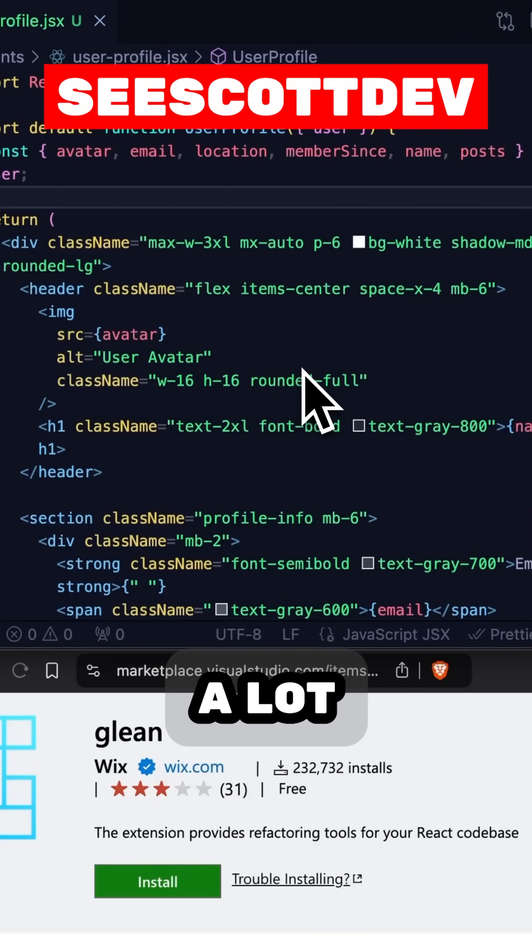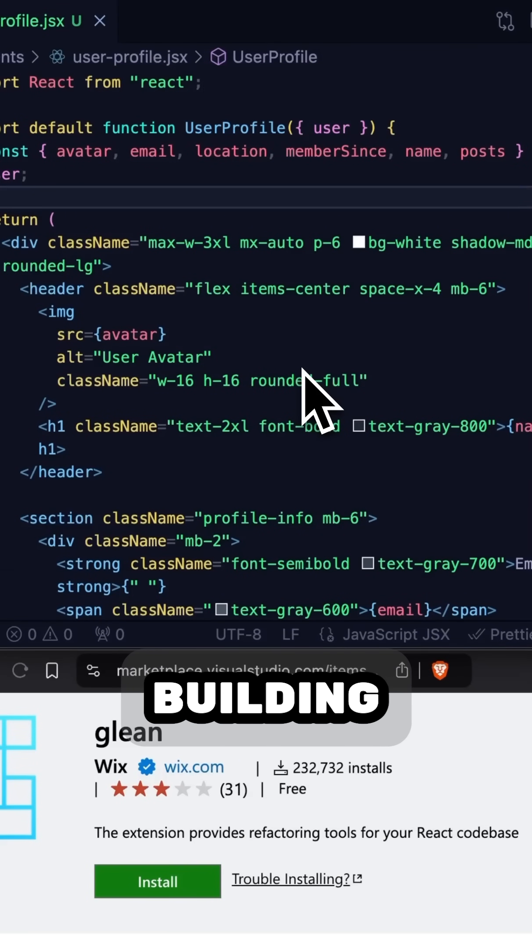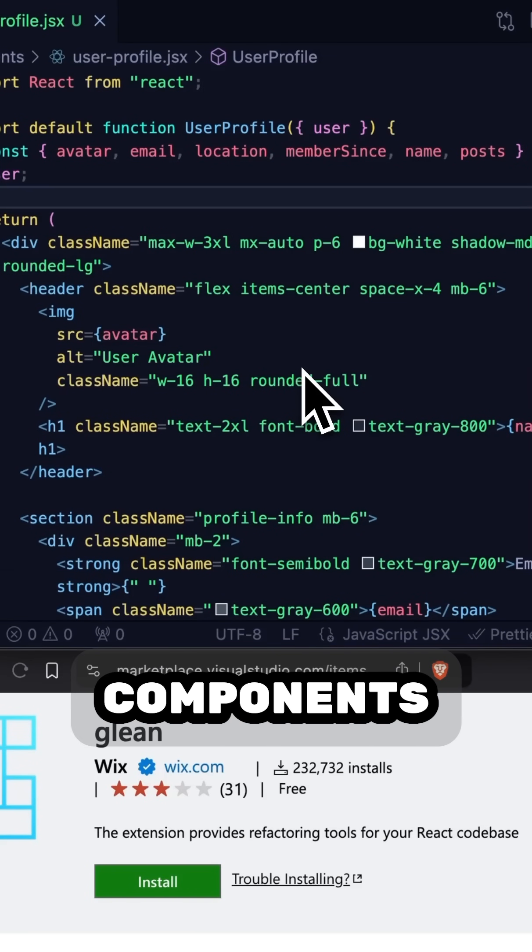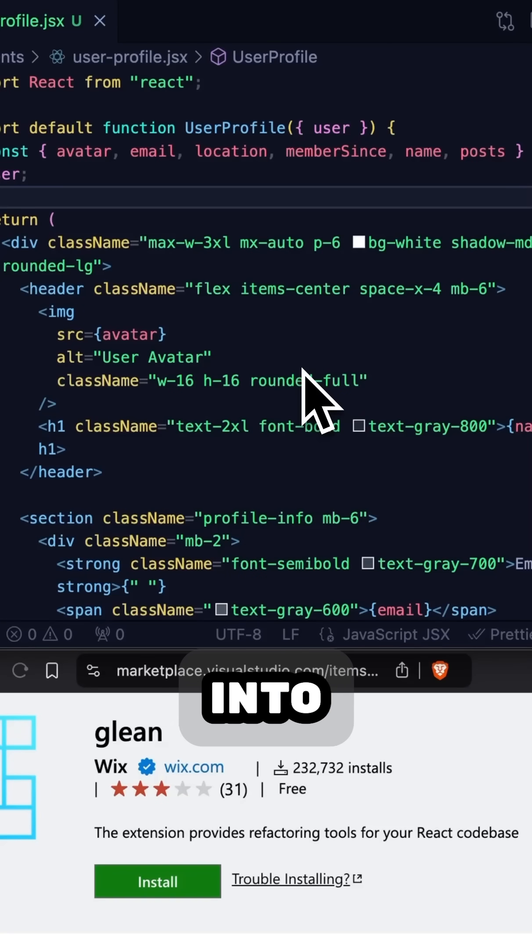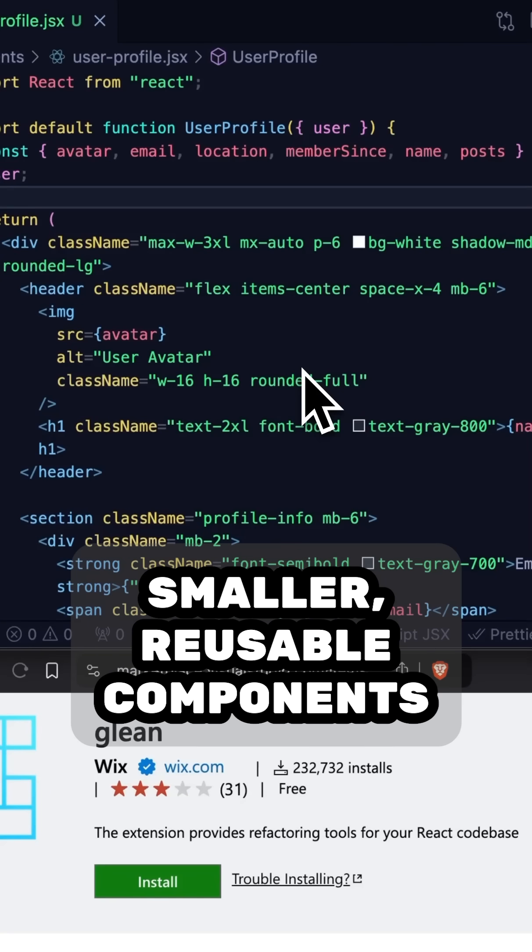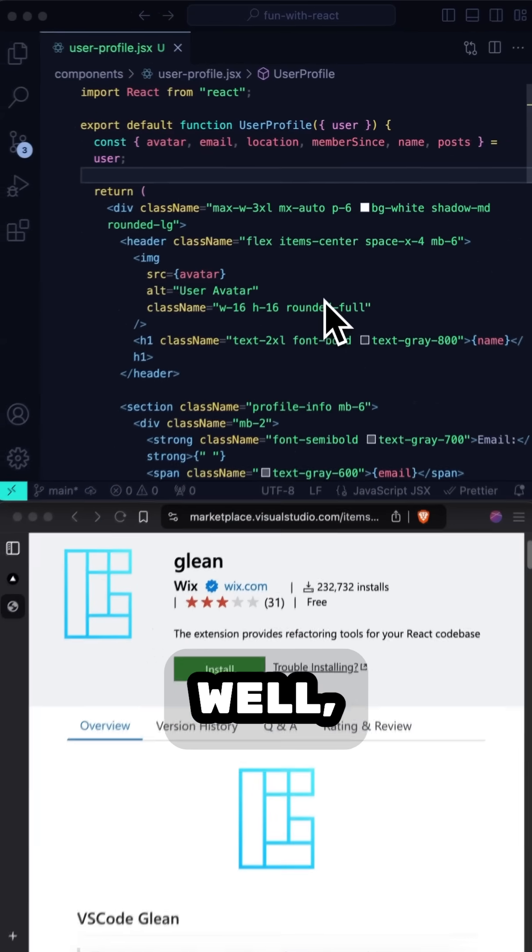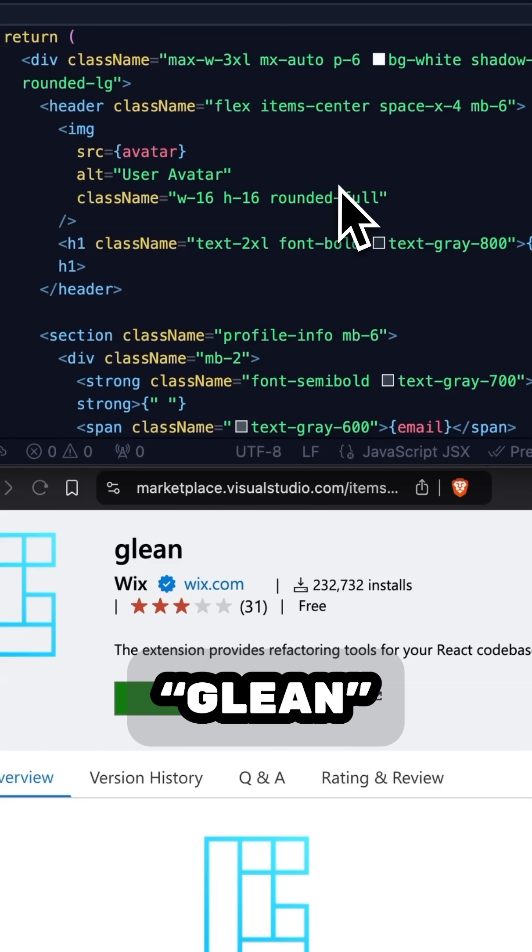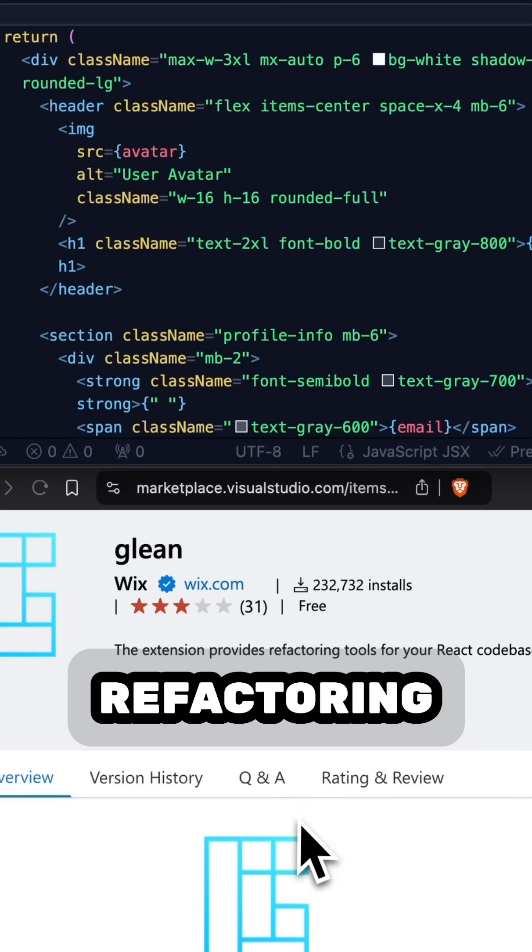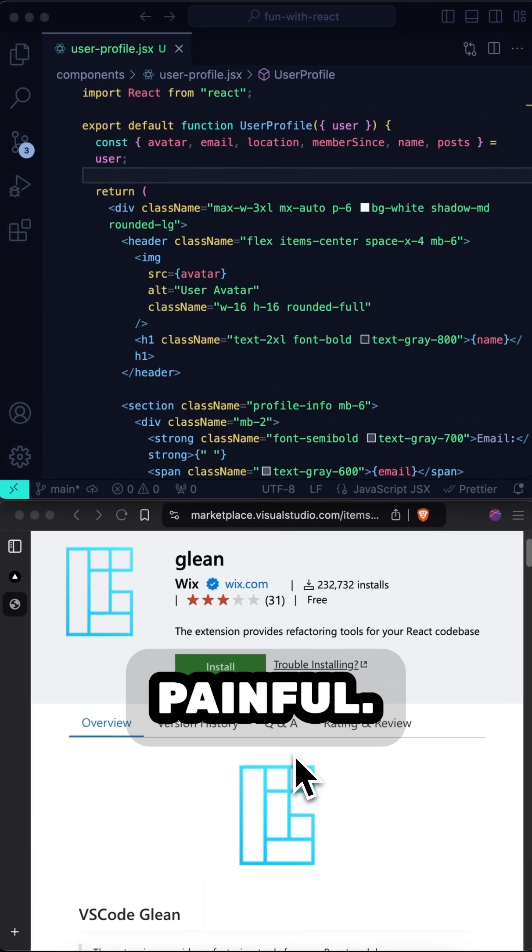If you're like me, you spend a lot of time in React building out big components and then later breaking them back down into smaller reusable components. Well, today I found out about a really cool VS Code extension called Glean that makes refactoring a lot less painful.